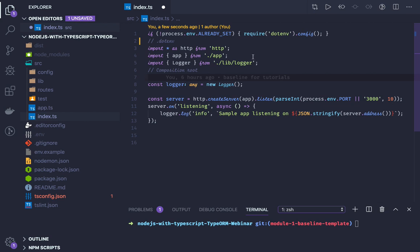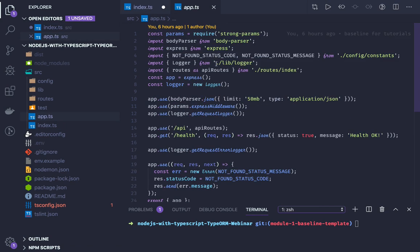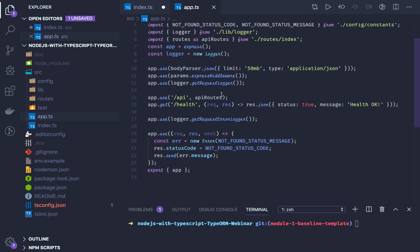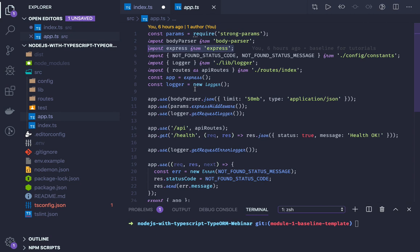For importing Express and creating the HTTP server, we'll pass the Express instance. What is going to change is the import behavior. Earlier we were using CommonJS for importing things.